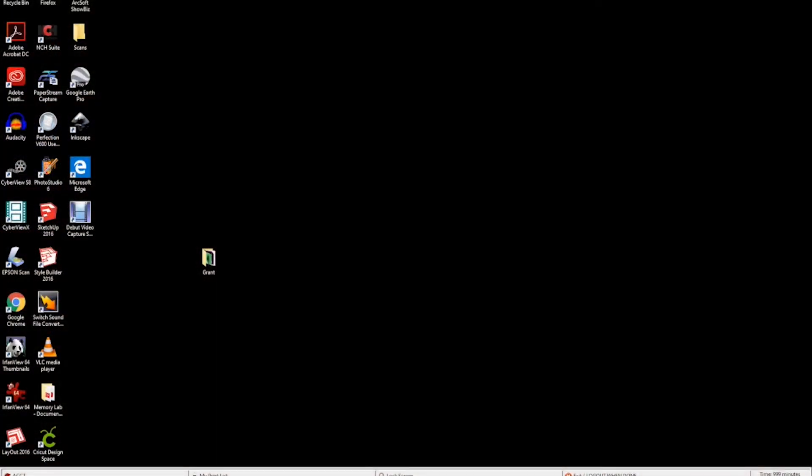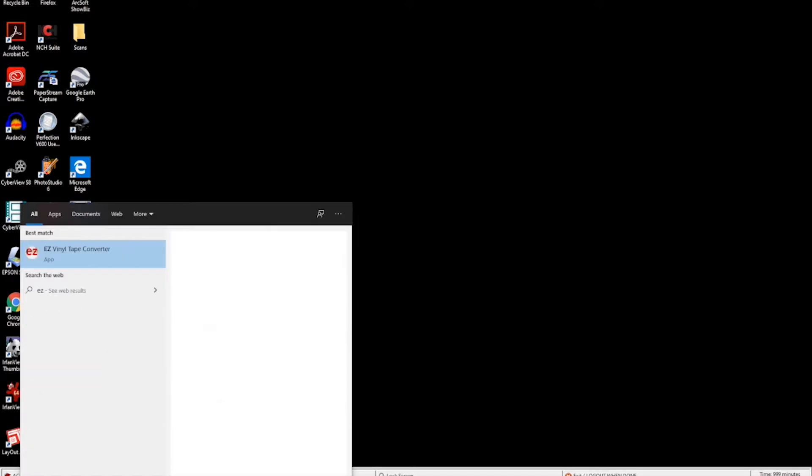Open the EZ Vinyl Tape Converter software by either clicking the icon on the desktop or by typing the name in the Windows search box. This is the program that will allow you to digitize your tracks.